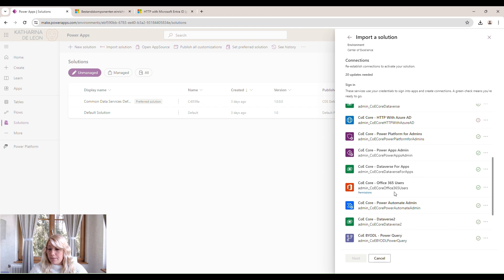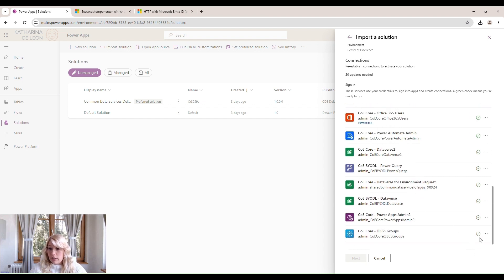In my case, these were all created automatically for me. So I can just check here if it's the right account. I only have one account, so that's fine.